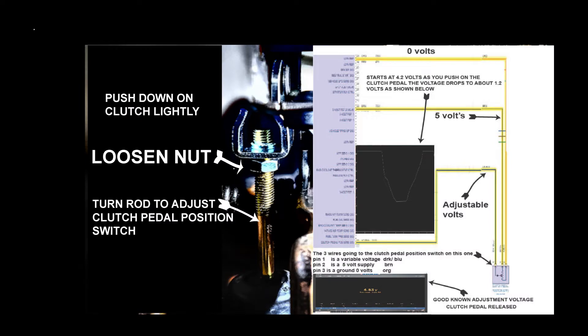You can see the rod and the nut. The nut you have to loosen up to move the rod in and out to adjust the pedal sensor. To the right is the schematic. It's pretty simple. Pause it if you need to look at it.